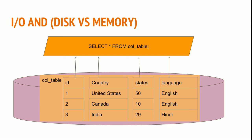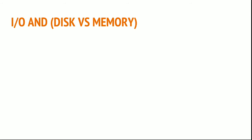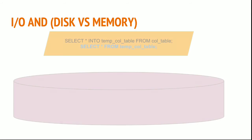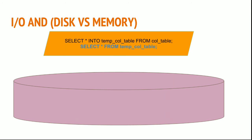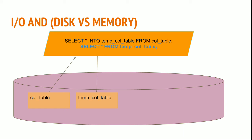Now, if I want to read from a table and write to a table, I can do this: SELECT * INTO table_name. This reads from the table and creates a table called temp_col_table.